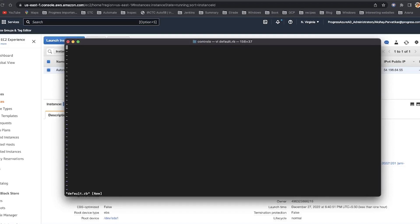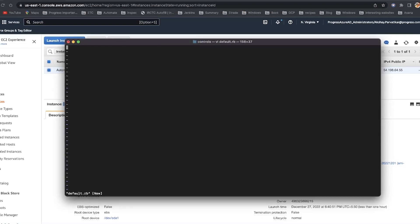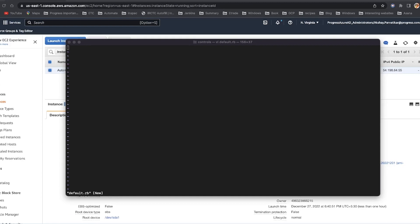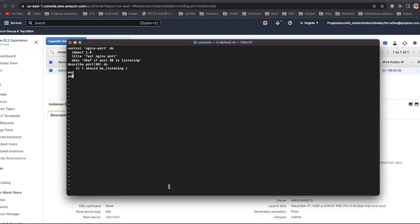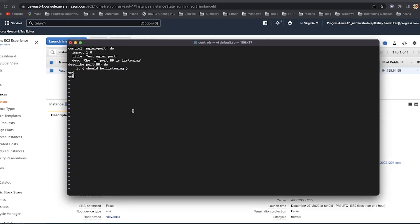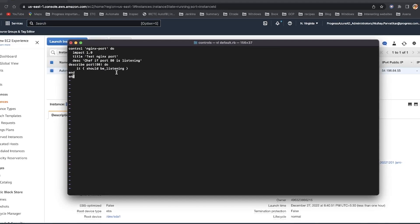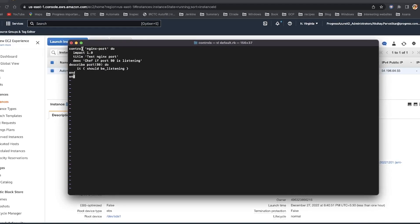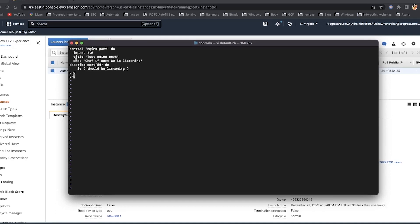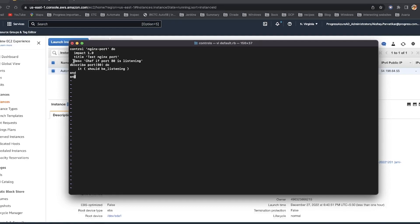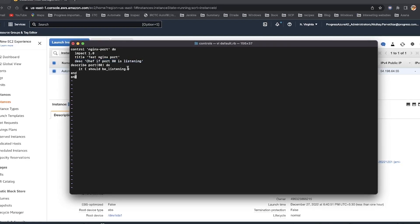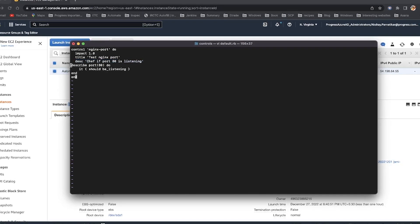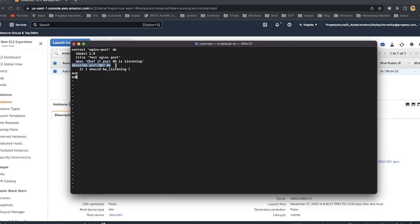Edit the default RB file and add controls. In this case, I'm testing if the web server runs on port 80. You can also add controls to check the version of nginx and perform other actions.